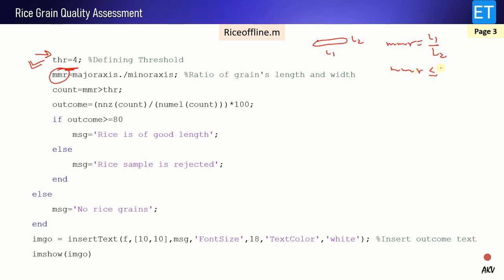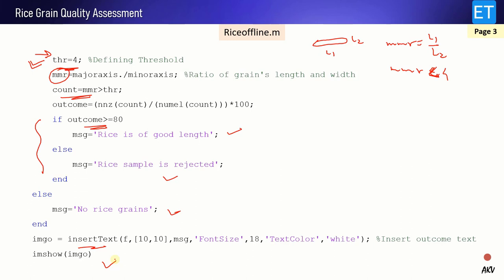If MMR is less than 4, the grain is considered a smaller grain; if MMR is greater than or equal to 4, it is treated as a long grain. We count how many grains have this ratio greater than the threshold and then produce the outcome. If 80 percent of grains have length greater than this threshold, we display 'Rice is of good length'; otherwise 'Rice sample is rejected'. If there are no rice grains, the message 'No rice grains' is displayed. This text string is inserted into the image and then the image is displayed as output.